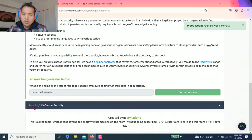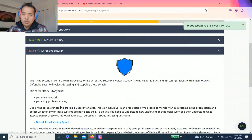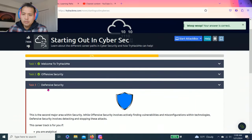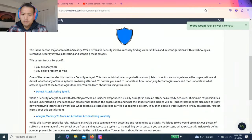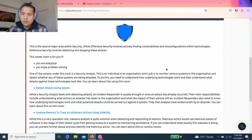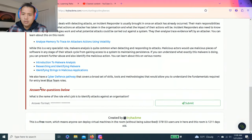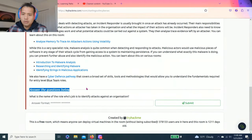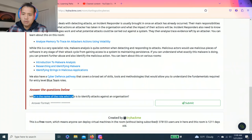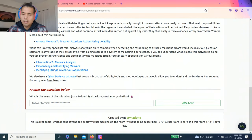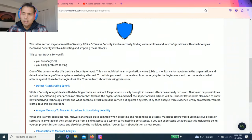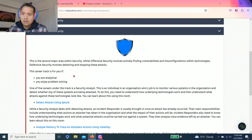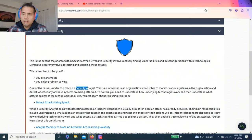Task three, defensive security talks about the defense side. Answer questions below. What is the name of the role whose job is to identify attacks against an organization? And again as you read...